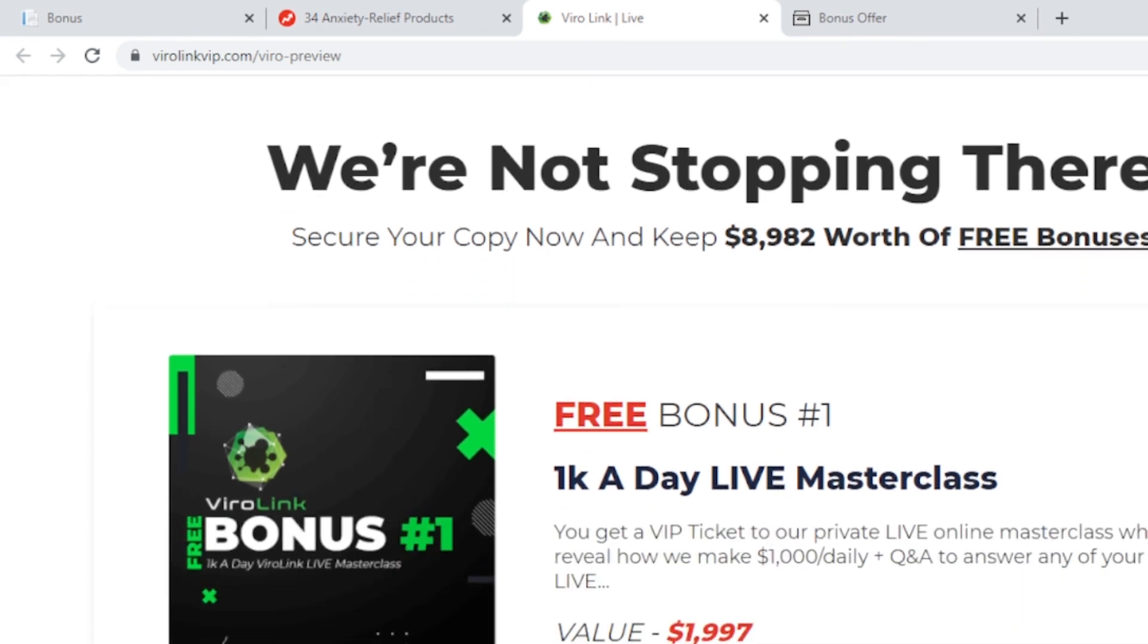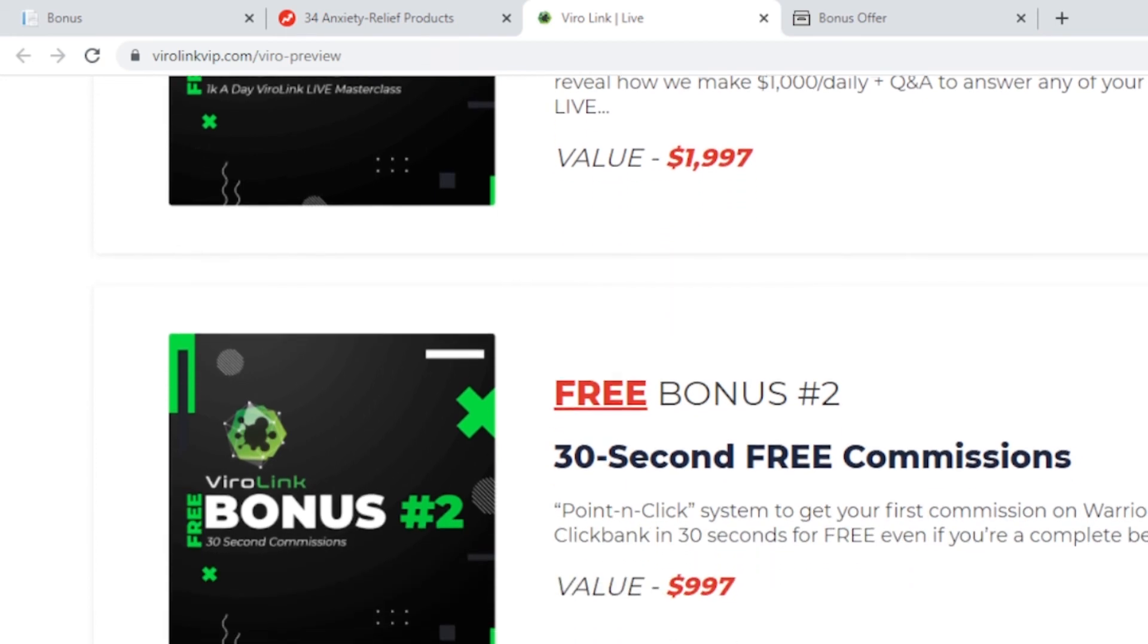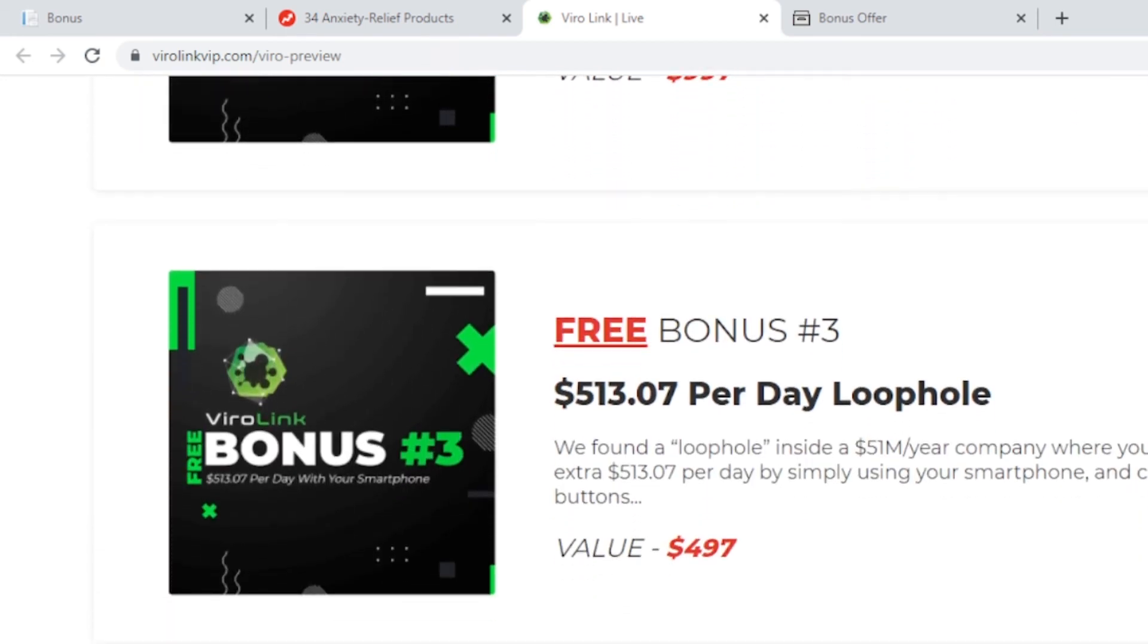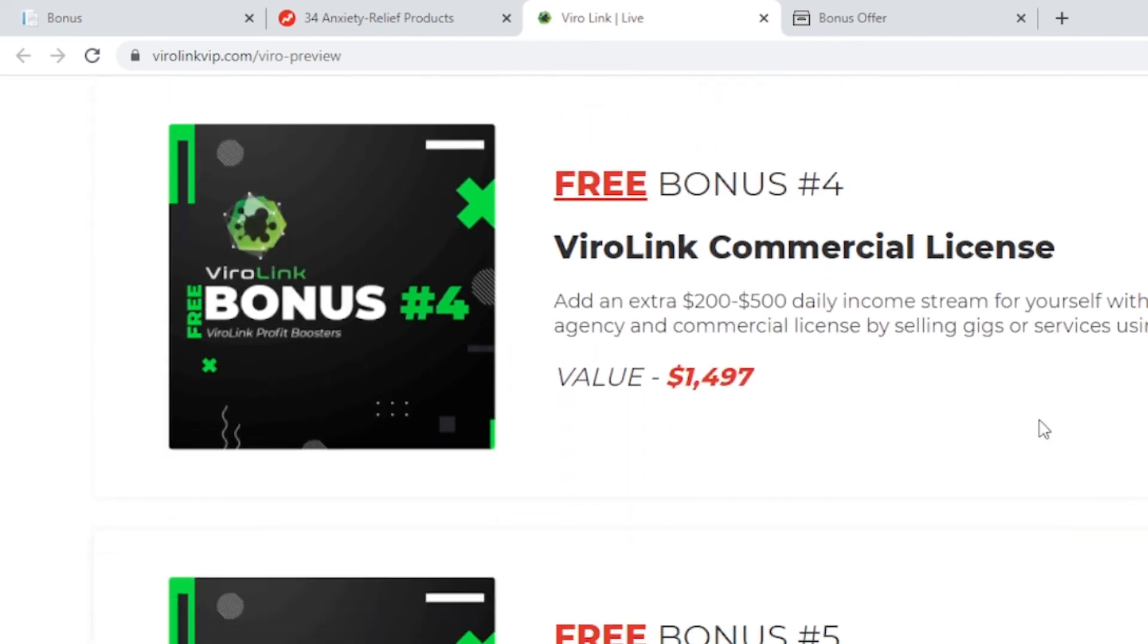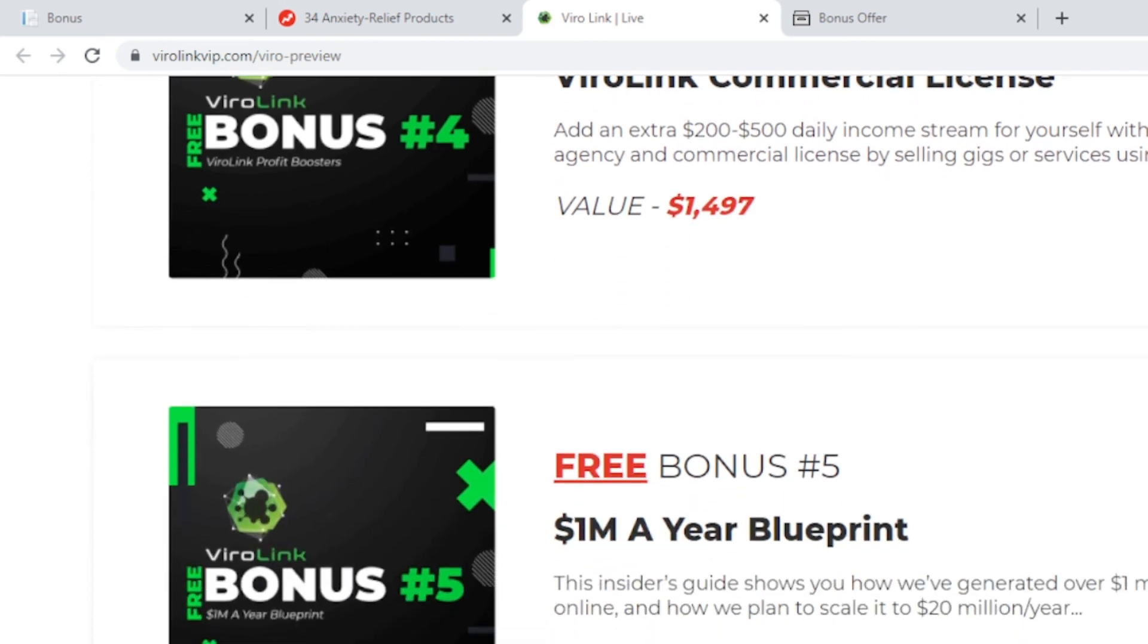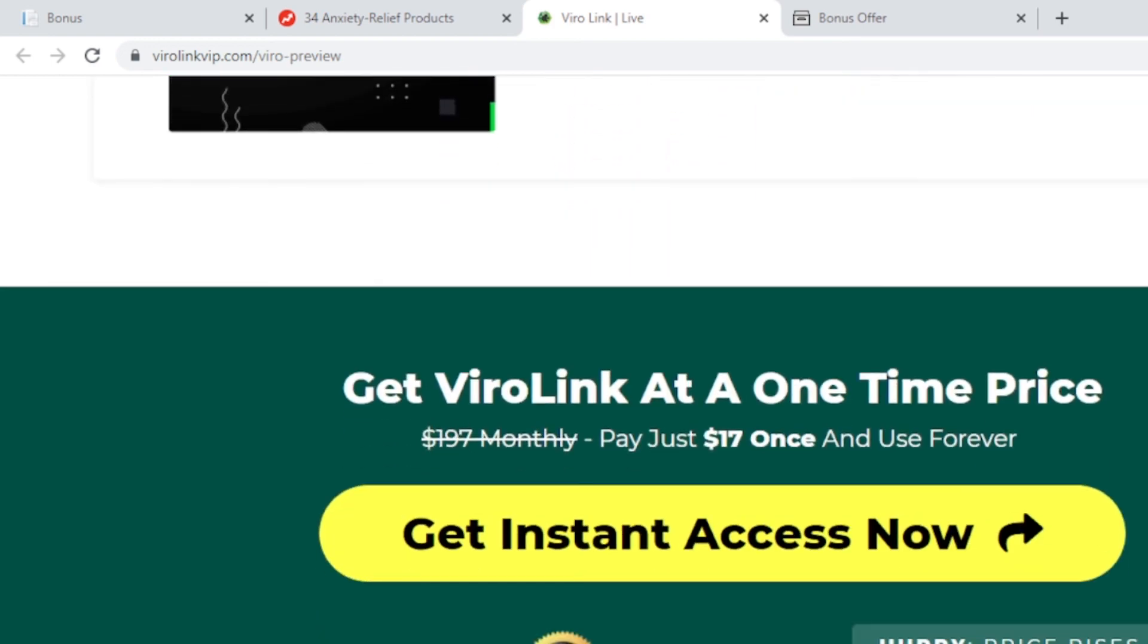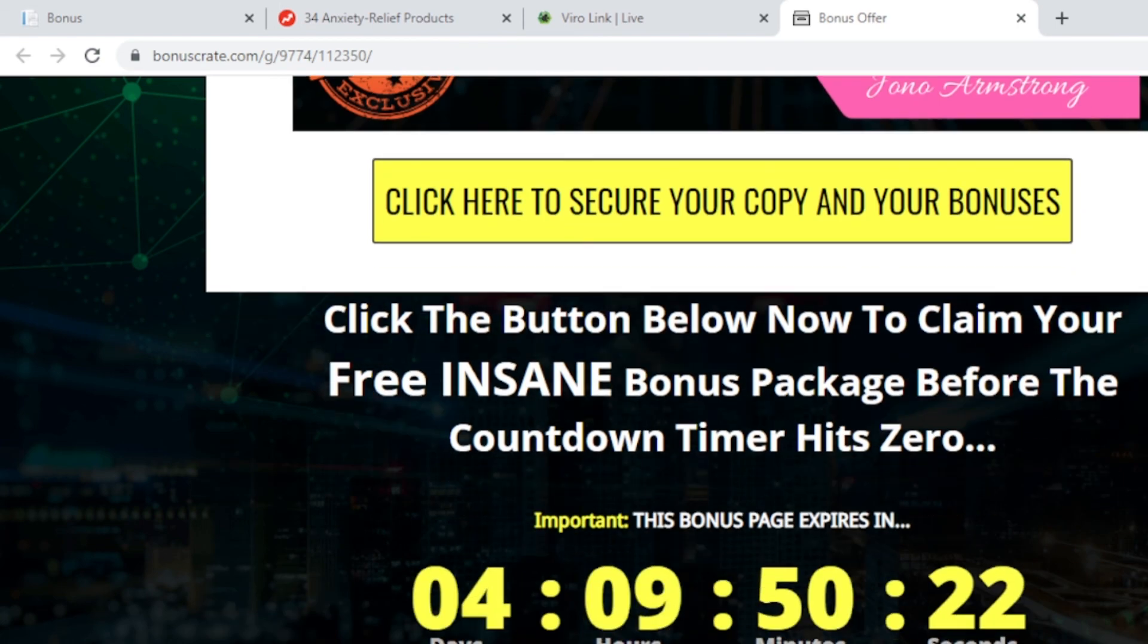I just like to show you the bonuses they offer to you right here. Free bonuses from the vendor: 1K a day live masterclass, 30-second free commission, $1,307—that's a precise number—per day loophole, something very interesting. ViroLink commercial license, it's a free bonus offered to you when you decide to get the link, and one million a year blueprint. All these are tutorial products offered as free bonuses if you get the product—special bonuses from the vendor.